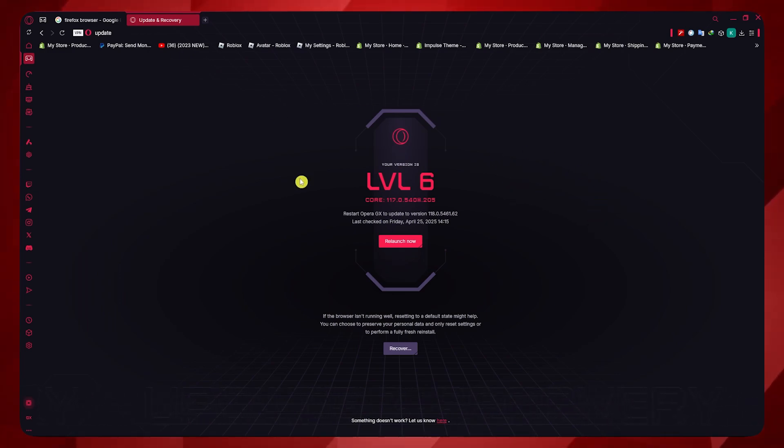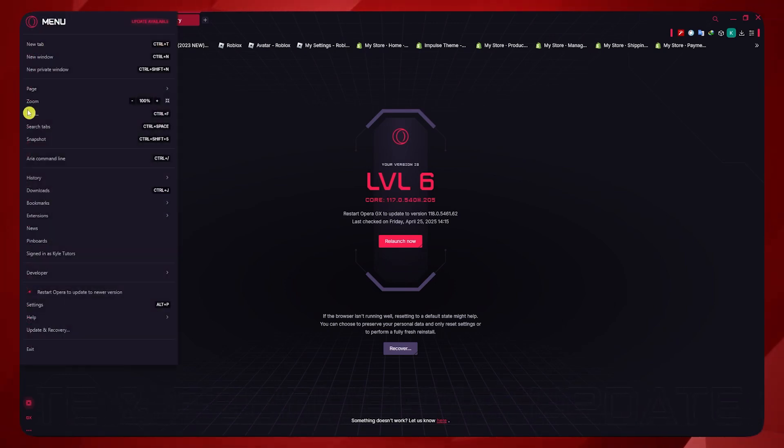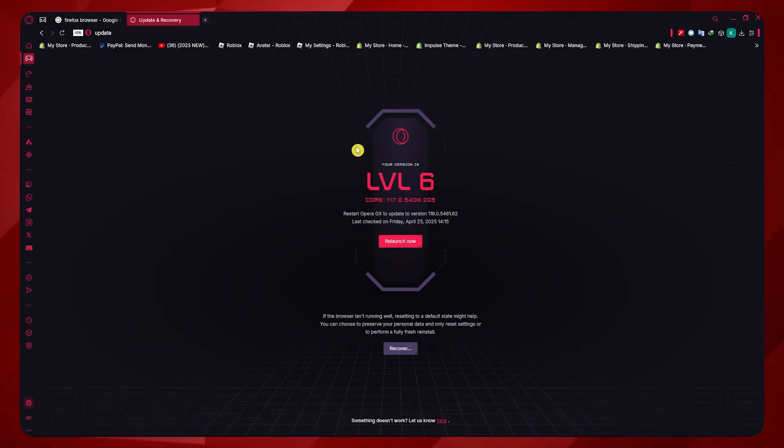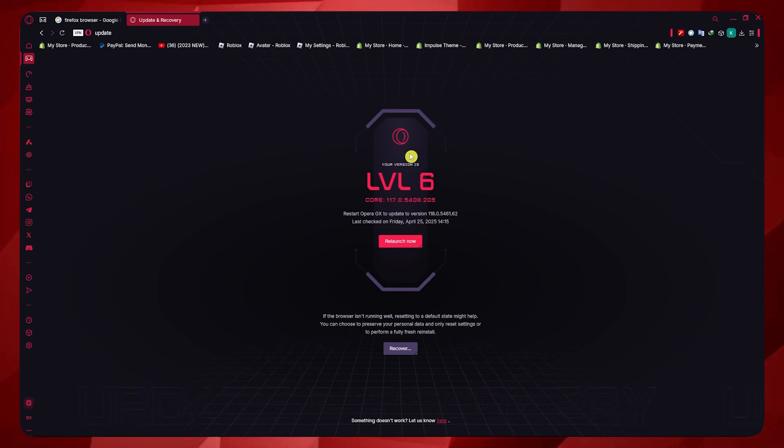What I recommend first is that you update your browser. Click on the Opera GX icon on the top left. Click on update and recovery and you'll be prompted. If you have an update available, I recommend that you update your browser right now.